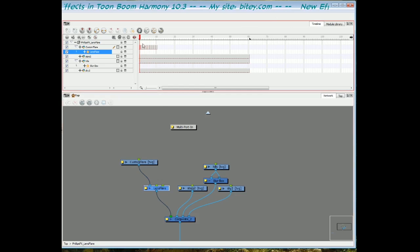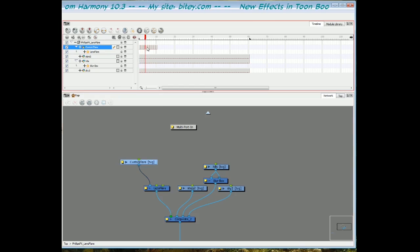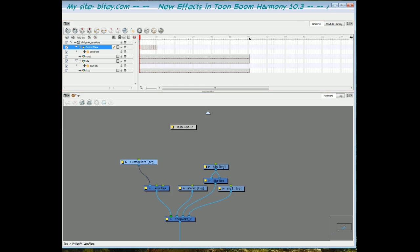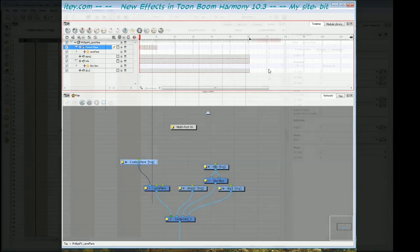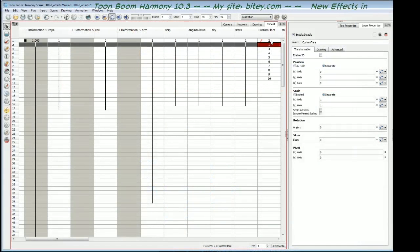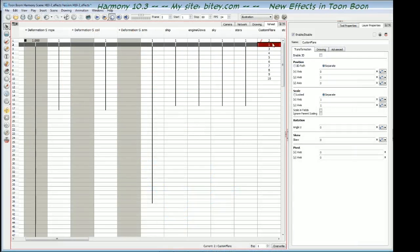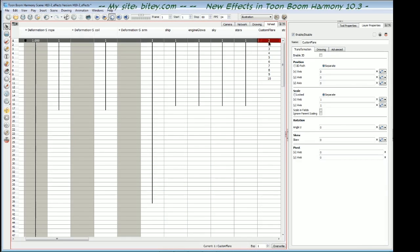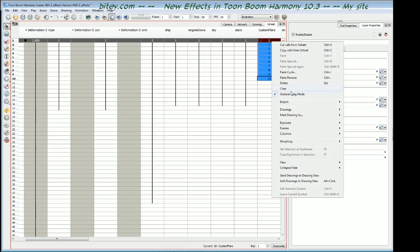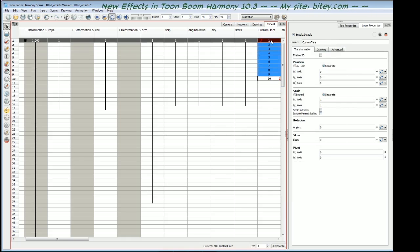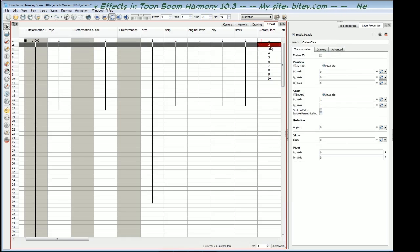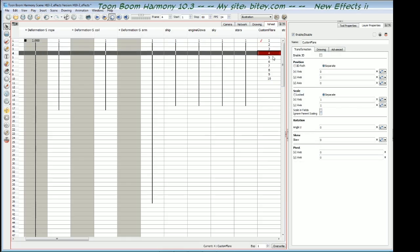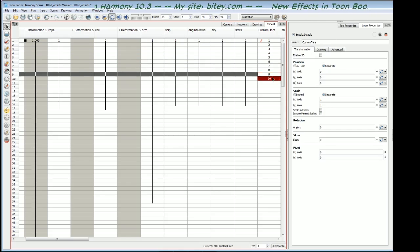You'll notice that the layer properties for the lens flare has 10 tabs for 10 different flares. So it's important that the shapes, the drawings are numbered 1 to 10, because we'll be referencing those numbers in the layer properties. So go across to the X sheet. You can see here that I did the second drawing, I swapped the second and first drawings. So I'm going to select those, right click and choose drawings, rename by frame, just so that every frame is labelled sequentially.